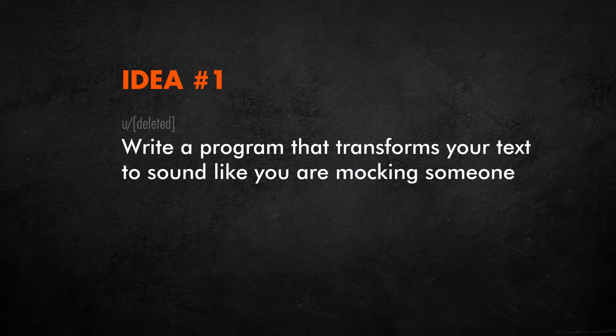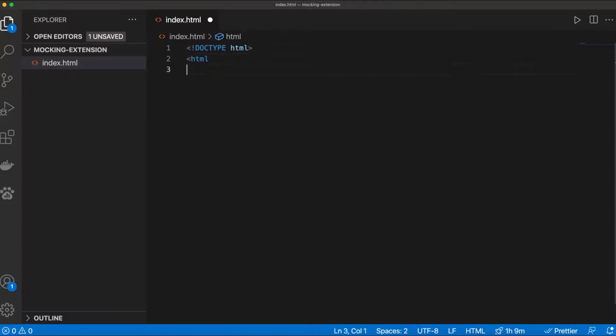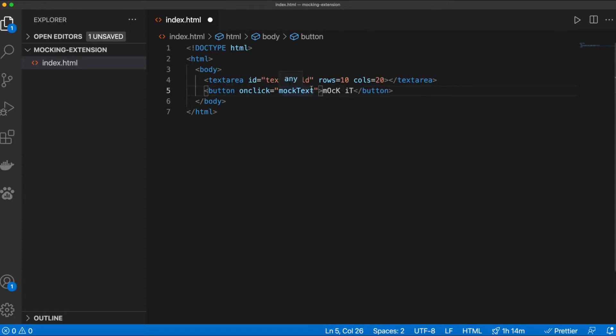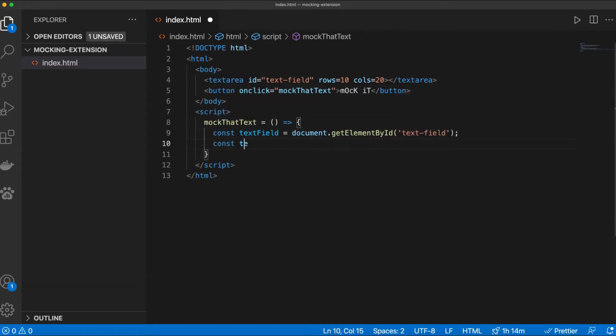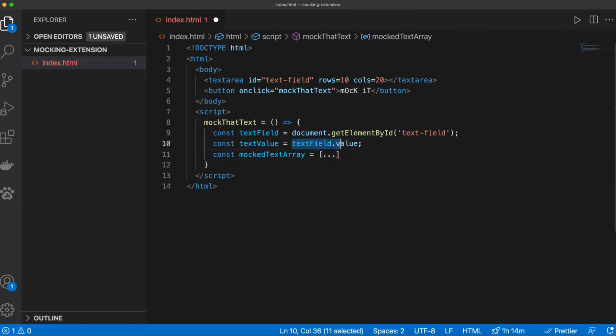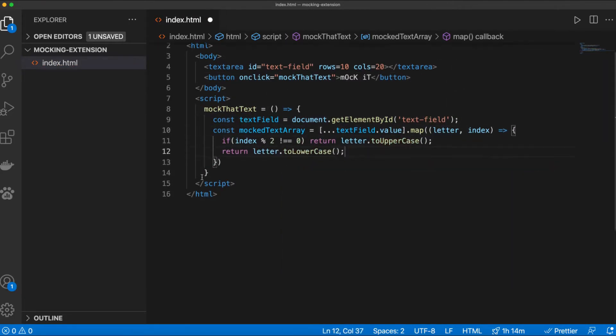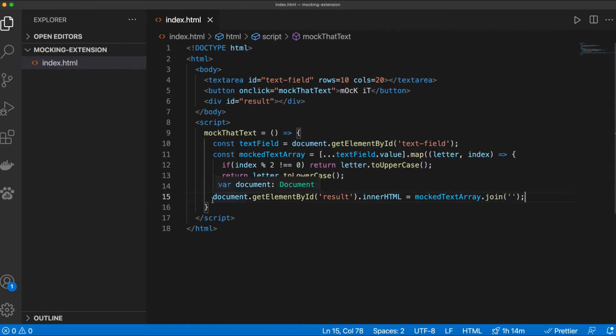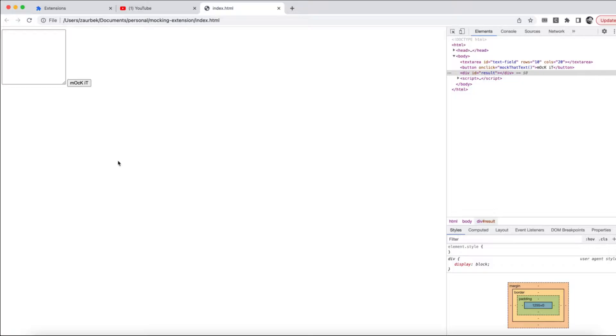First idea: write a program that transforms your text to sound like you're mocking someone. Super easy, we'll just create a text area and a button. When the user clicks on it, it will transform the text into that mocked version. The mocked version is pretty straightforward. All the odd letters will be capitalized and the rest will be lowercase. The result looks like this.